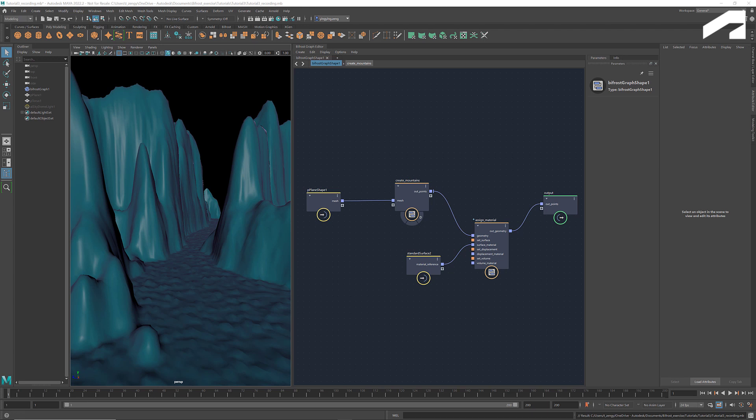Hey everyone, welcome back to Introduction to Bifrost Visual Programming.